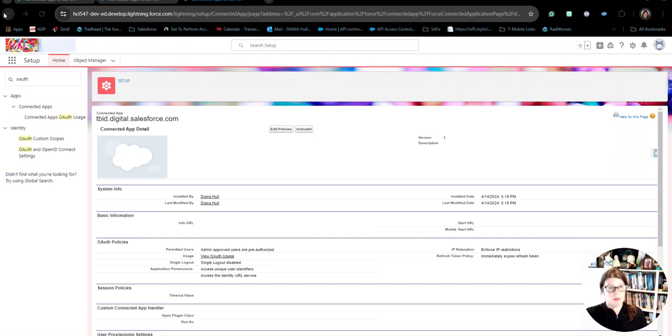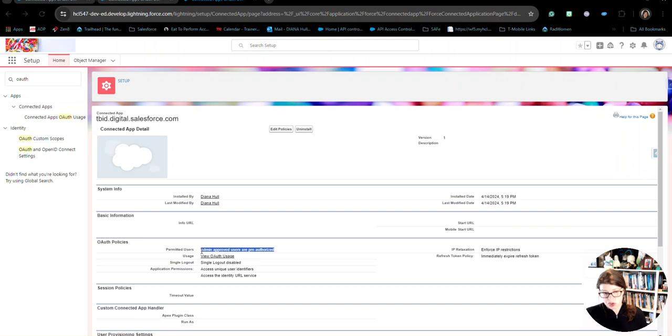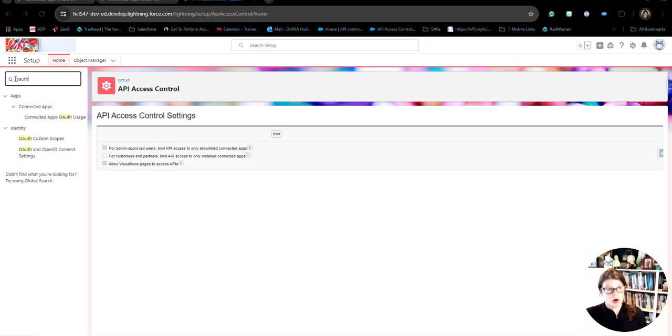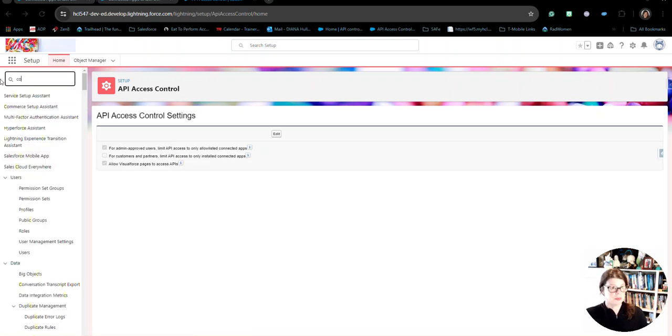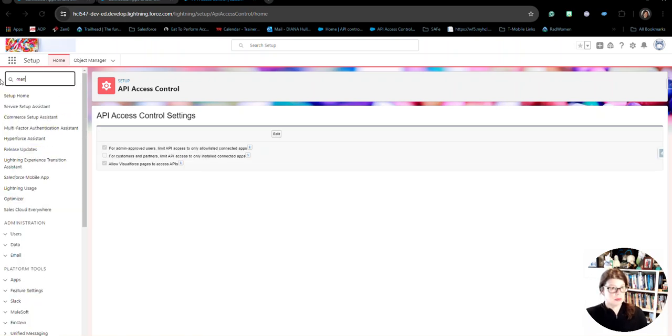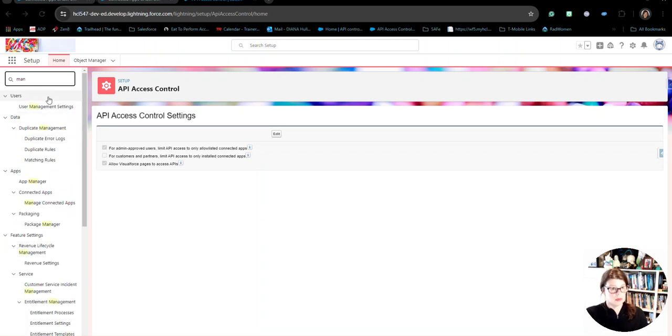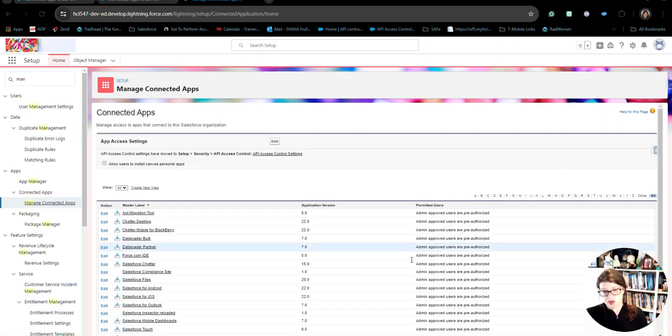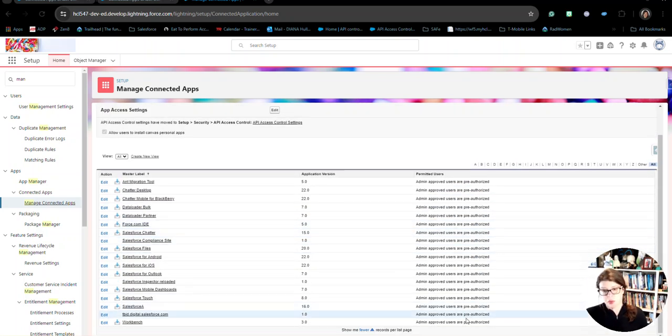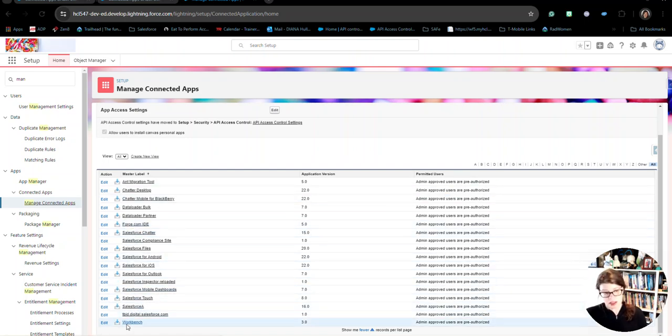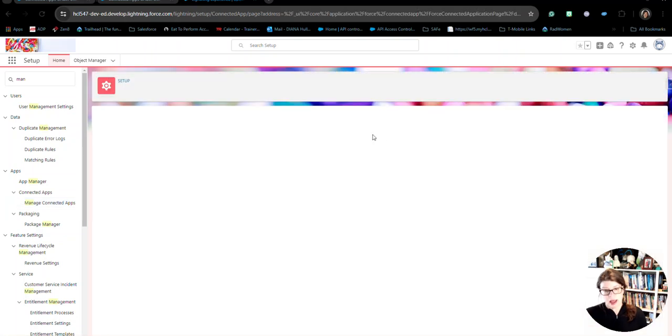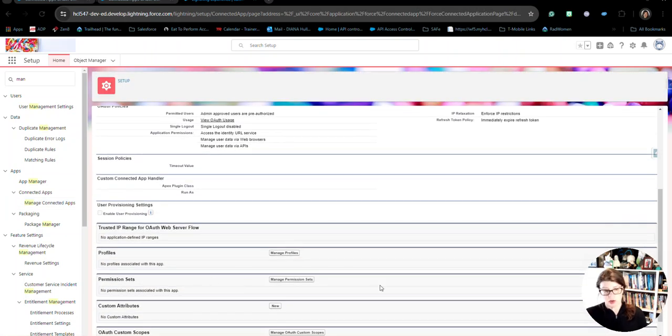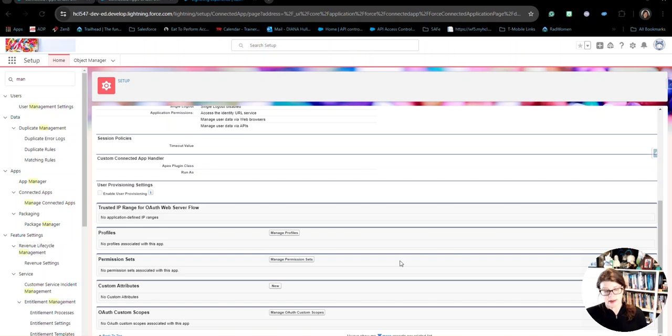So, definitely a more lockdown. As you can see, your permitted users or admin approved users are pre-authorized. So, that's one of the things that API access controls do is when you're looking at all of your connected apps. Instead of seeing that the users may self-authorize, it switches them all to admin approved users are pre-authorized. So, then it comes down to making sure that you're setting your policies on all of these apps that are in the system and then identifying who can access them.